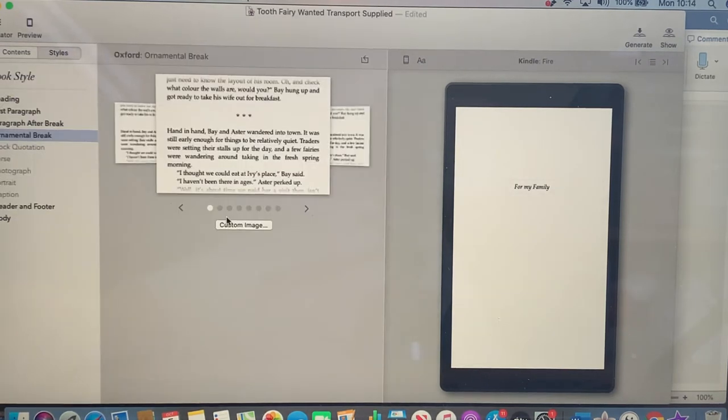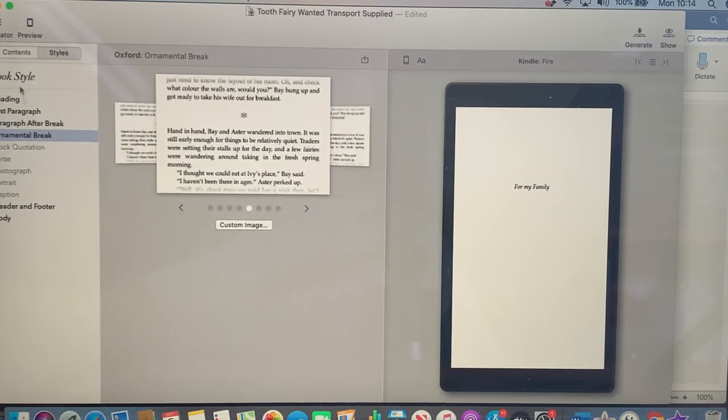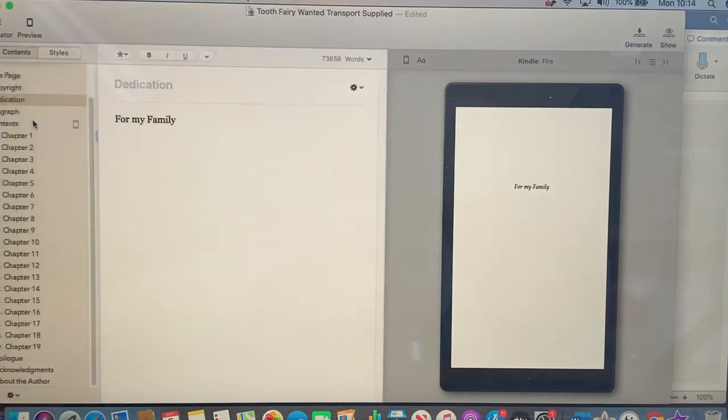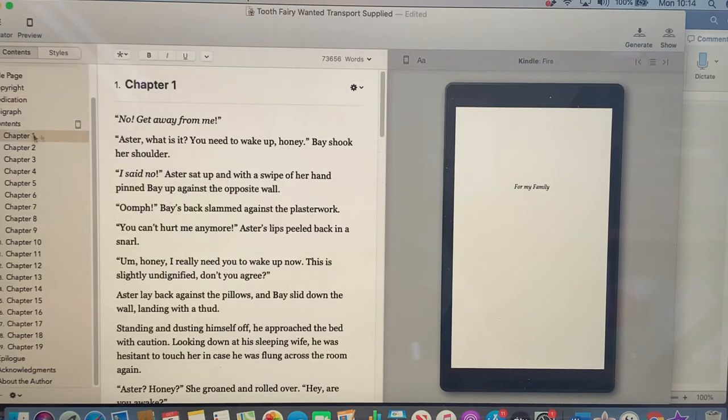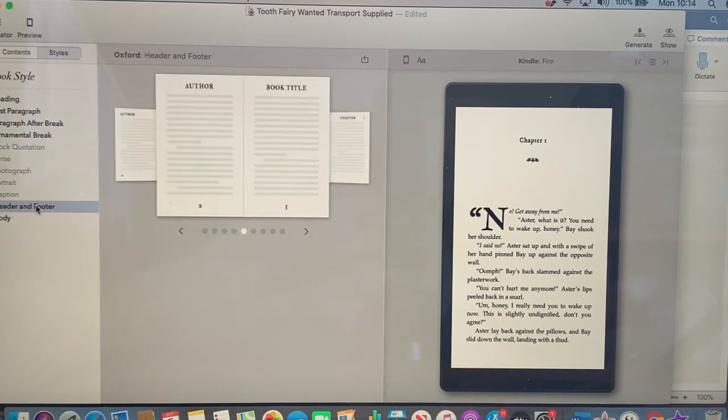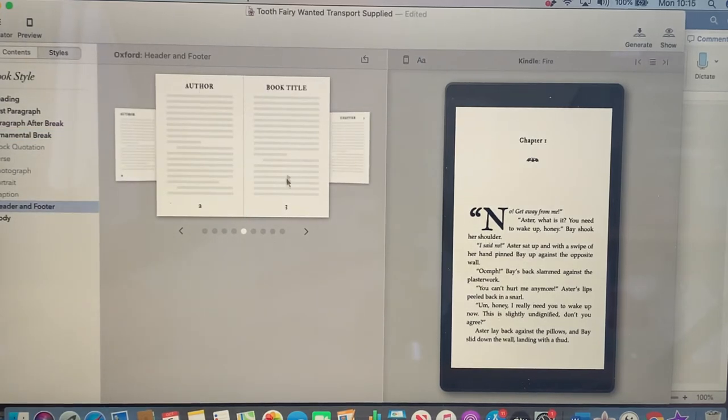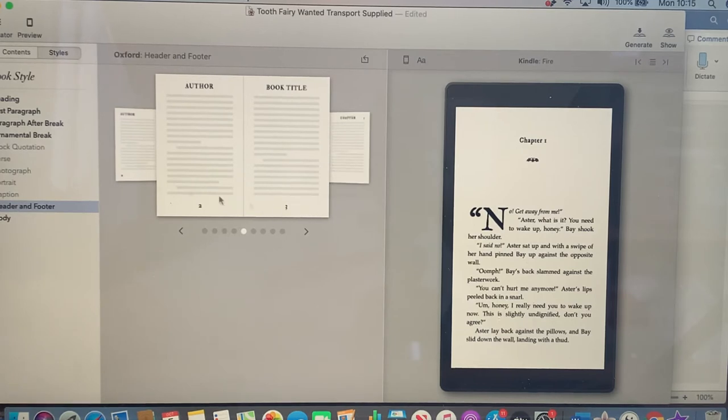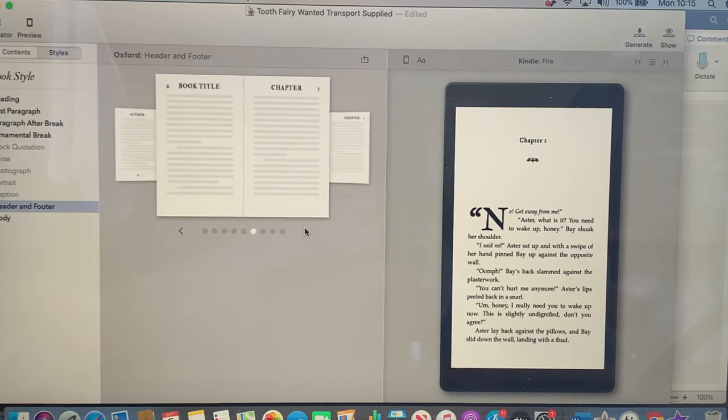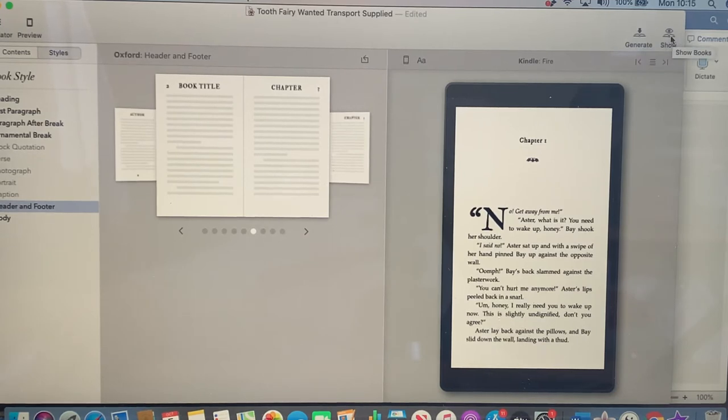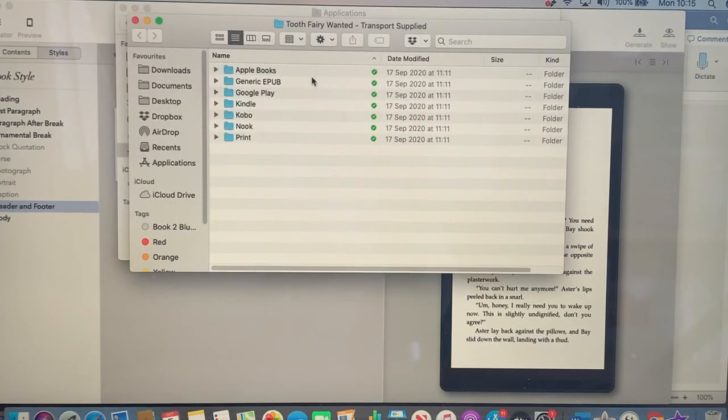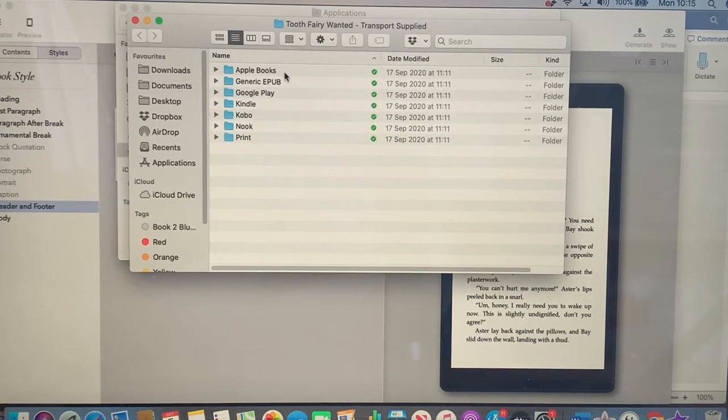Then you can format it to exactly what you want. You can have your header and footer, you can put your name at the top with your book title, your page number at the bottom, you can put your page number at the top. There's so many different options and the best bit is when you upload it, it uploads it into all the correct formats for you.